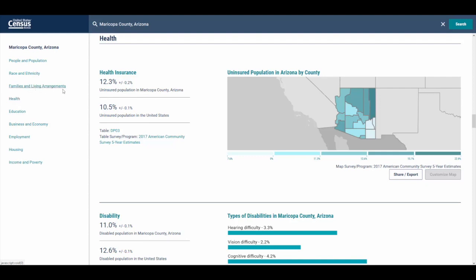These statistics from the profiles are a mesh of data from the Census Bureau, different surveys and programs like the American Community Survey, Economic Census, and more.